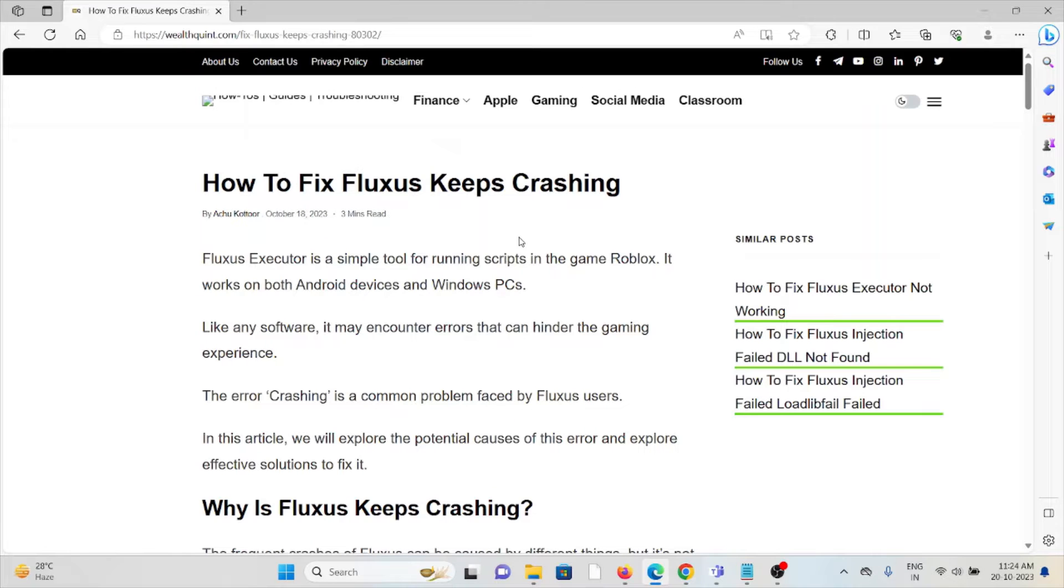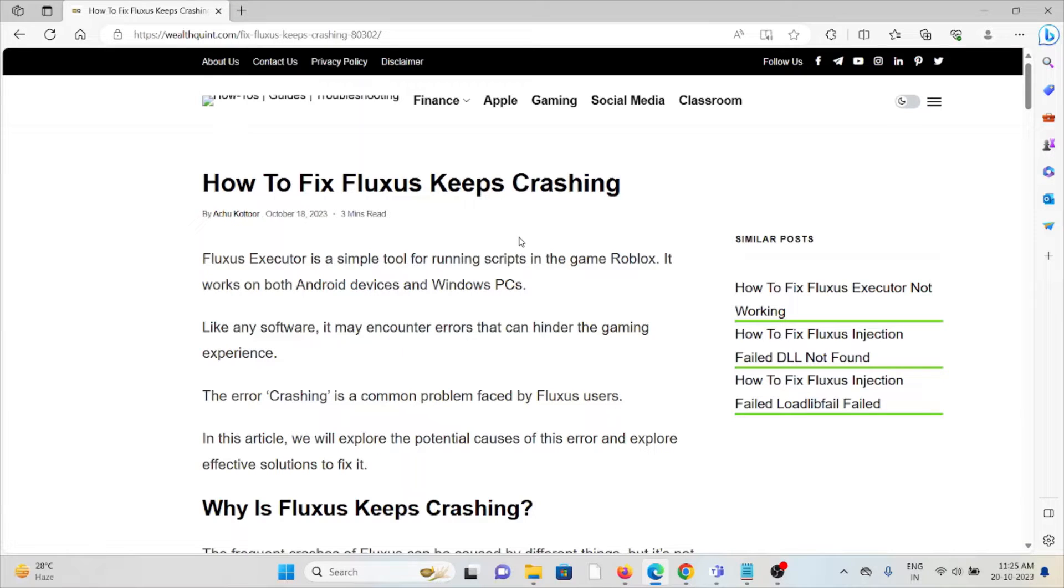Hi, let's see how to fix Fluxus keeps crashing. The Fluxus Executor is a simple tool for running scripts in the game Roblox. It works on both Android devices and Windows PCs.